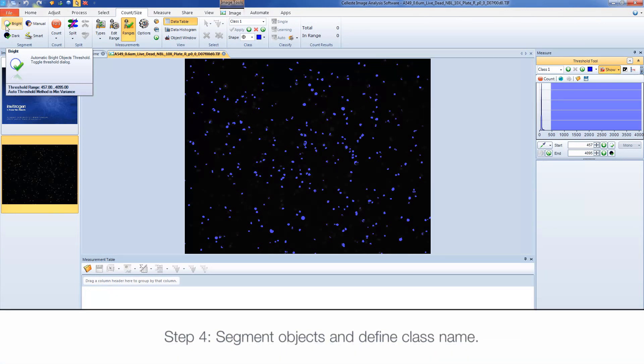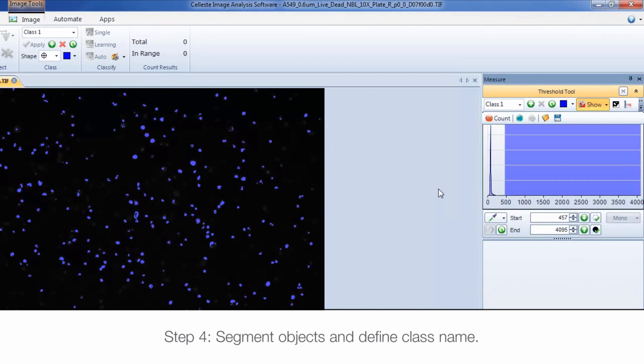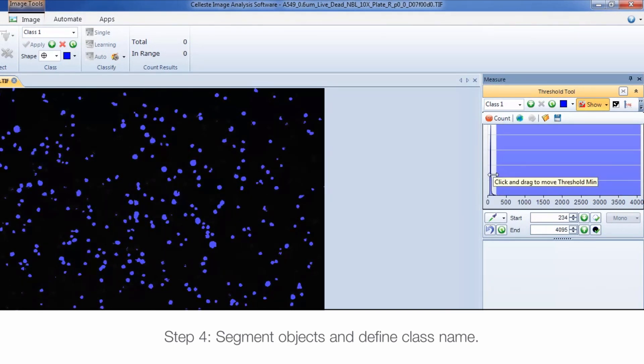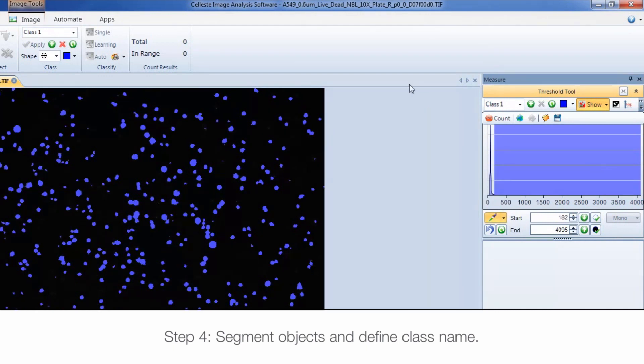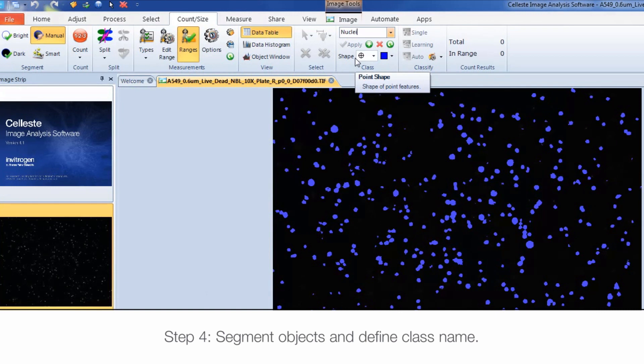Use the Threshold tool to adjust the thresholding for your segmentation. Decreasing the Threshold min will include dimmer pixels in your object identification. Click on the Dropper icon and select a pixel from your image to include that pixel intensity in your segmentation.